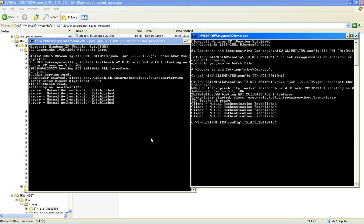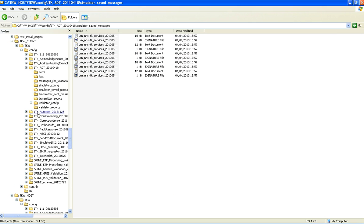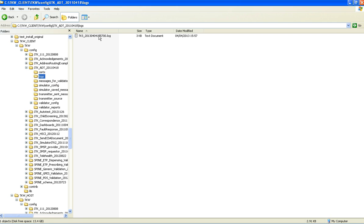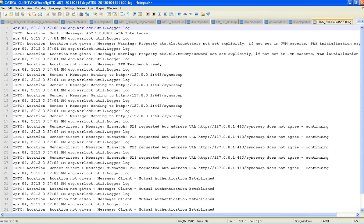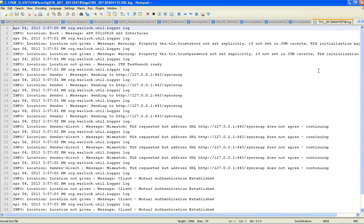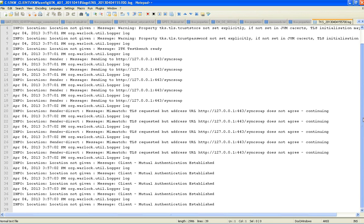The next thing to do is to verify the result by looking through the logs. So if we have a look firstly at the client, go into the log. We can see here there is a couple of warnings. And this is about the trust store and the trust password not being set explicitly within the tkw.properties file which we did previously. So we don't need to worry about that. And if we scroll down we can see that we have got five instances of mutual authentication established. One for each of the messages.